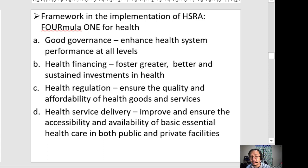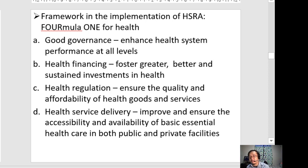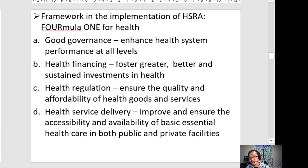Health regulation ensures the quality and affordability of health goods and services — the government wants to provide quality care that is also affordable for people. This framework was started during the time of President Arroyo. Health service delivery aims to improve and ensure accessibility and availability of basic essential health care in both public and private facilities.